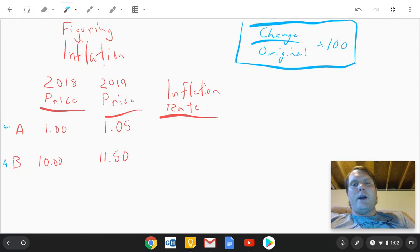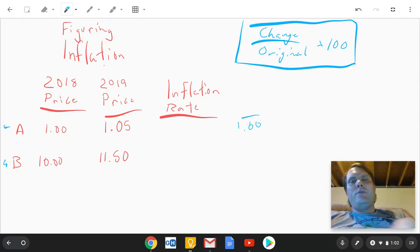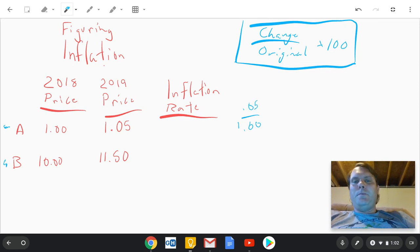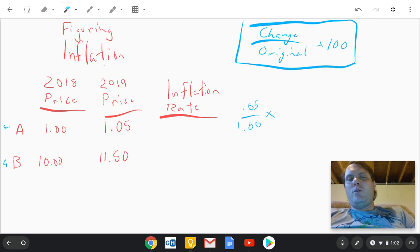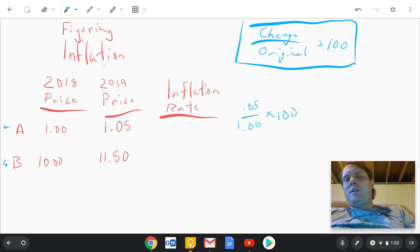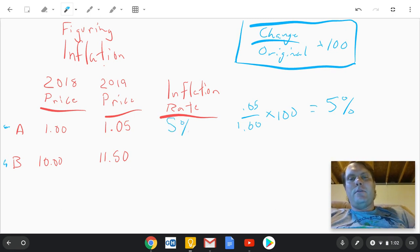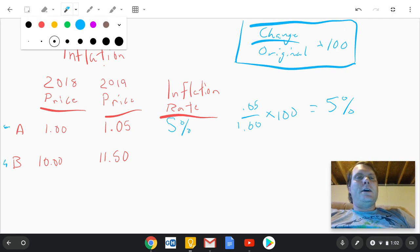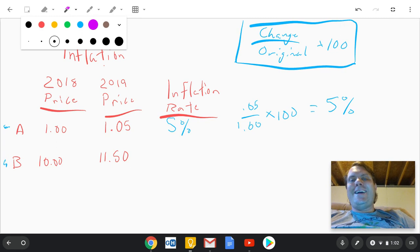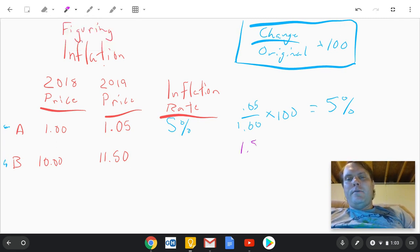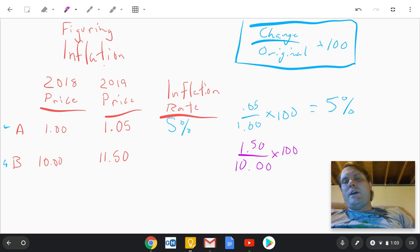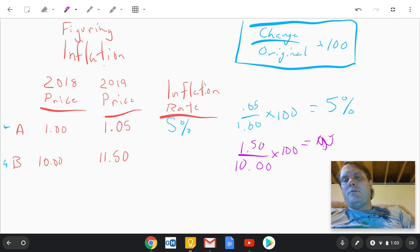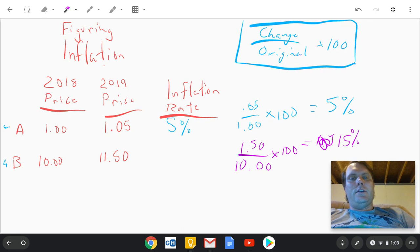The equation is: change in price divided by the original price, then multiply by 100. For Product A, the original price is $1.00 and the change is $0.05 — that's a nickel. Plug that into a calculator and multiply by 100 — you should get 5 percent. So the inflation rate for Product A is 5 percent.